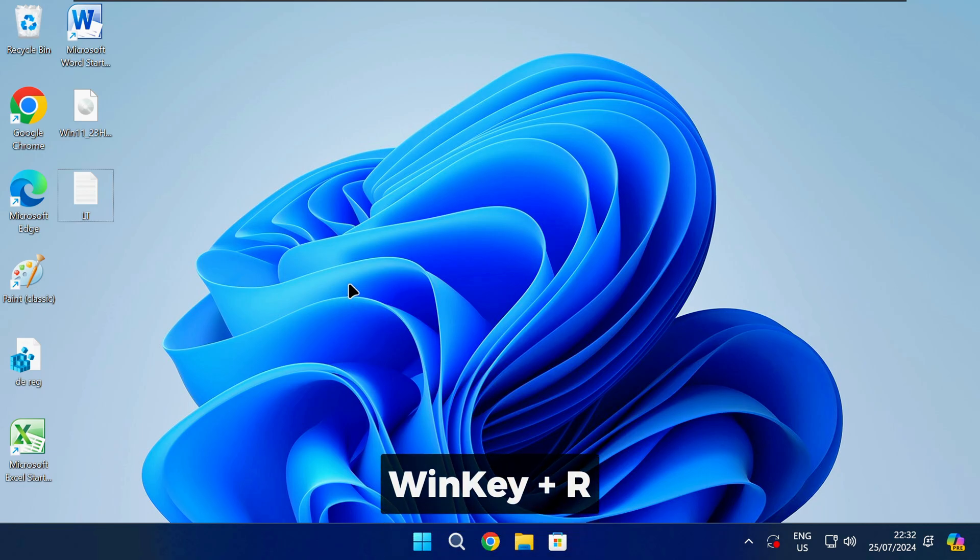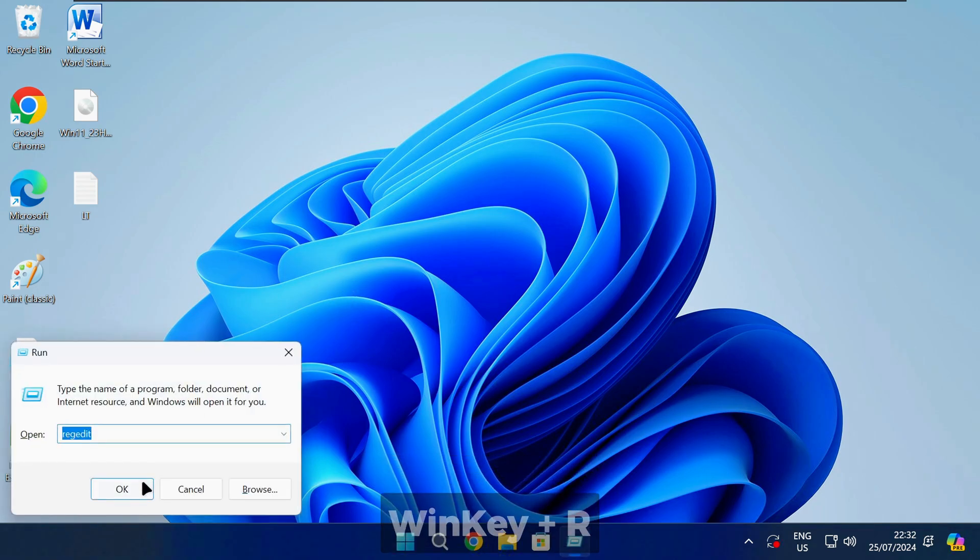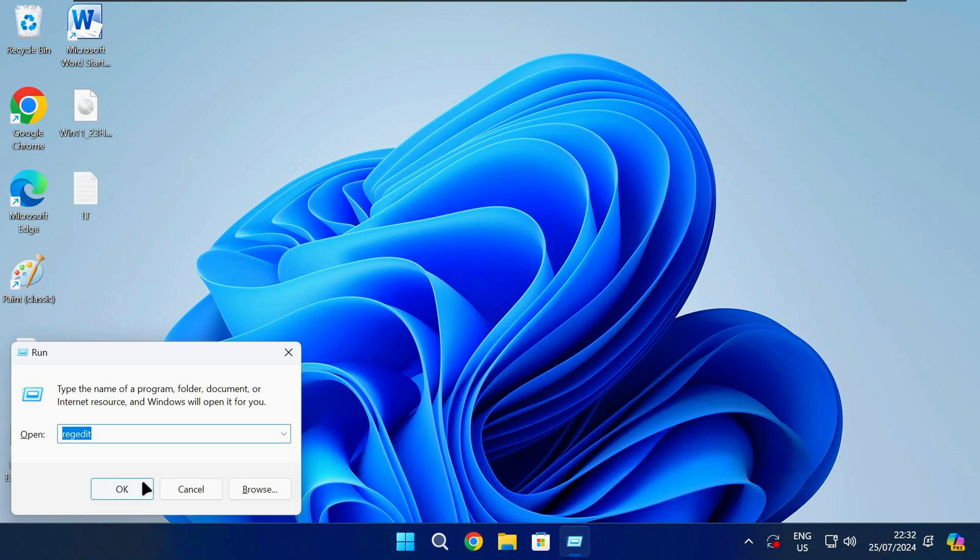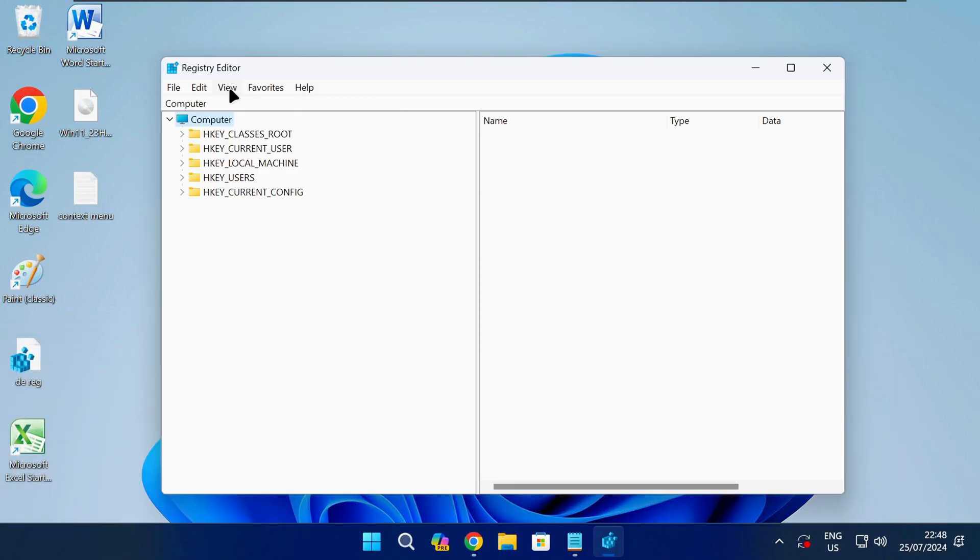Press the Windows key and R together on your keyboard to open the run box. Type the following command and press Enter. That will open the registry editor.